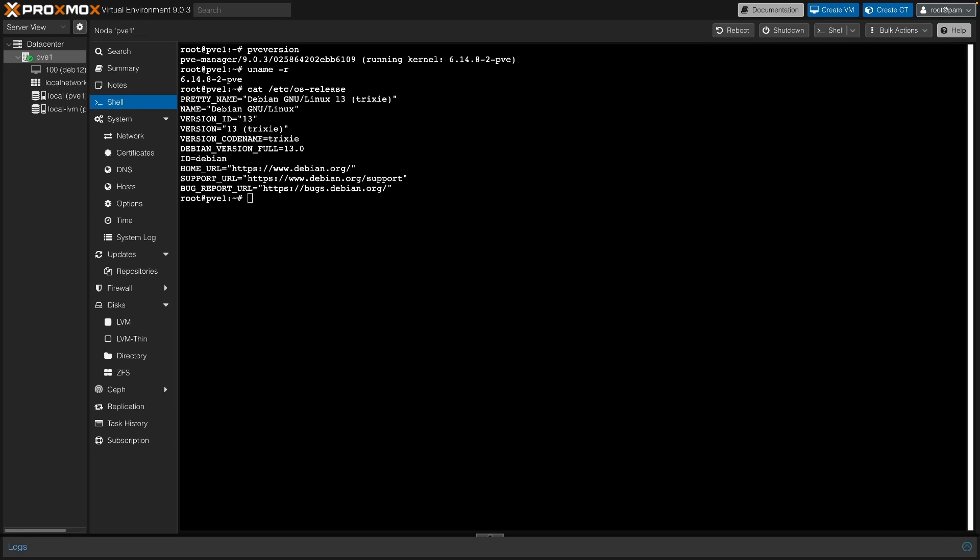Test on a lab node first, then roll out to production. Shut down or migrate your VMs and create a backup of them. The full command list is linked in the description.